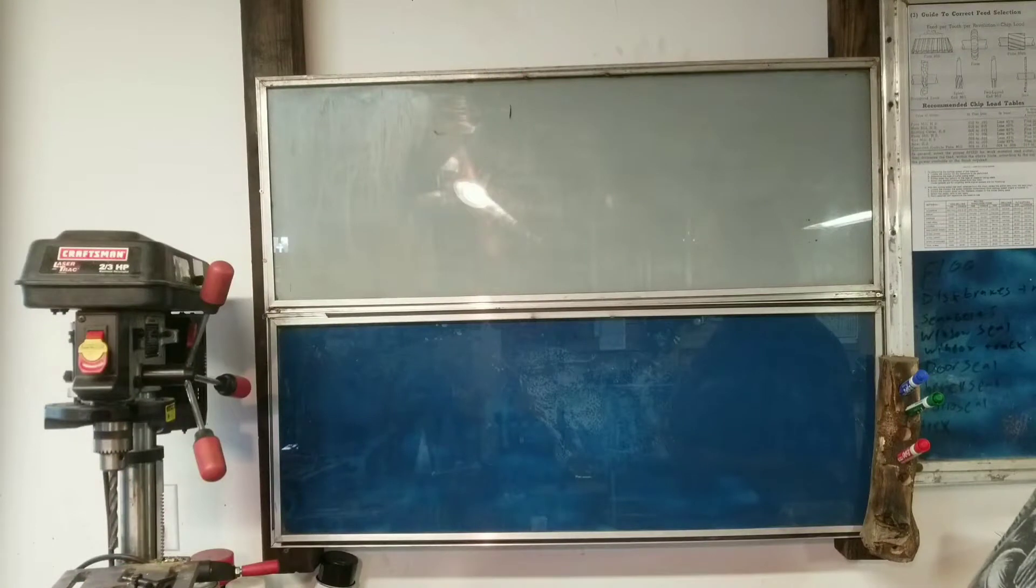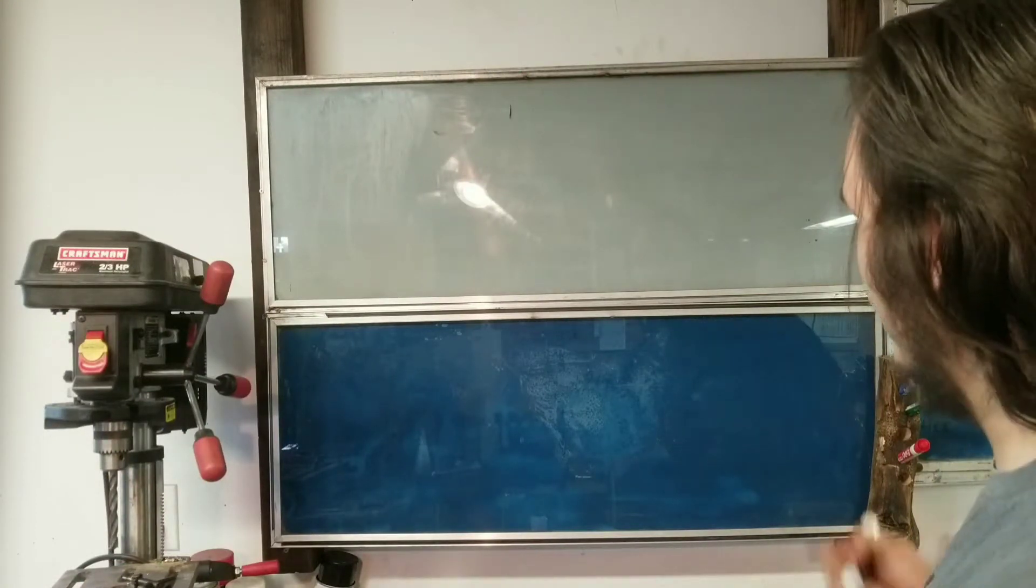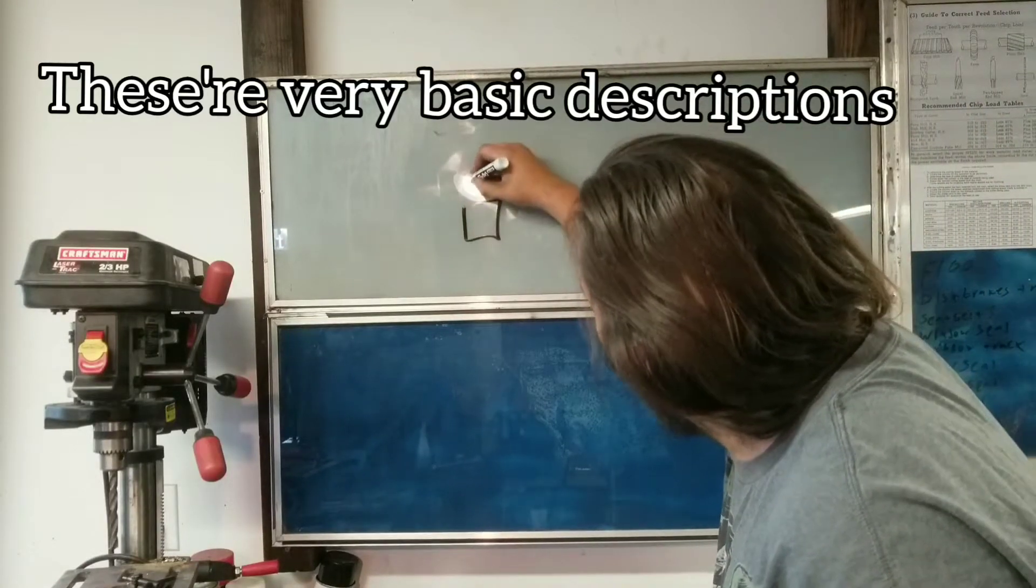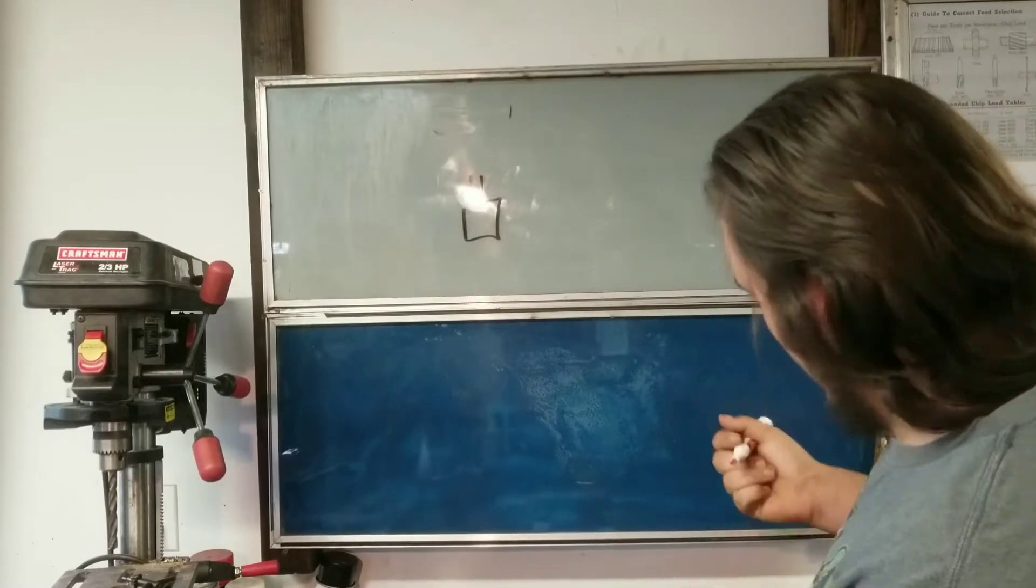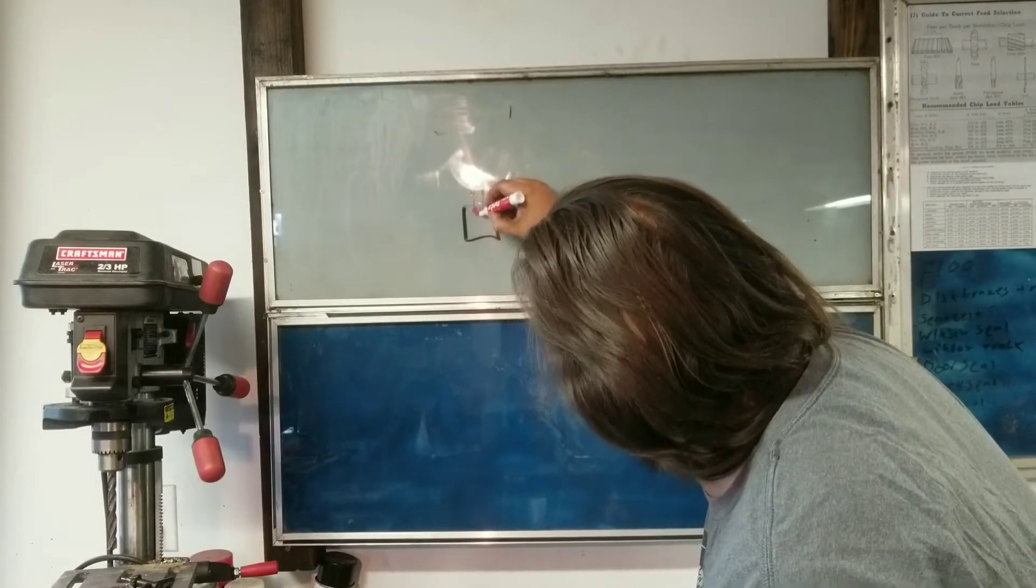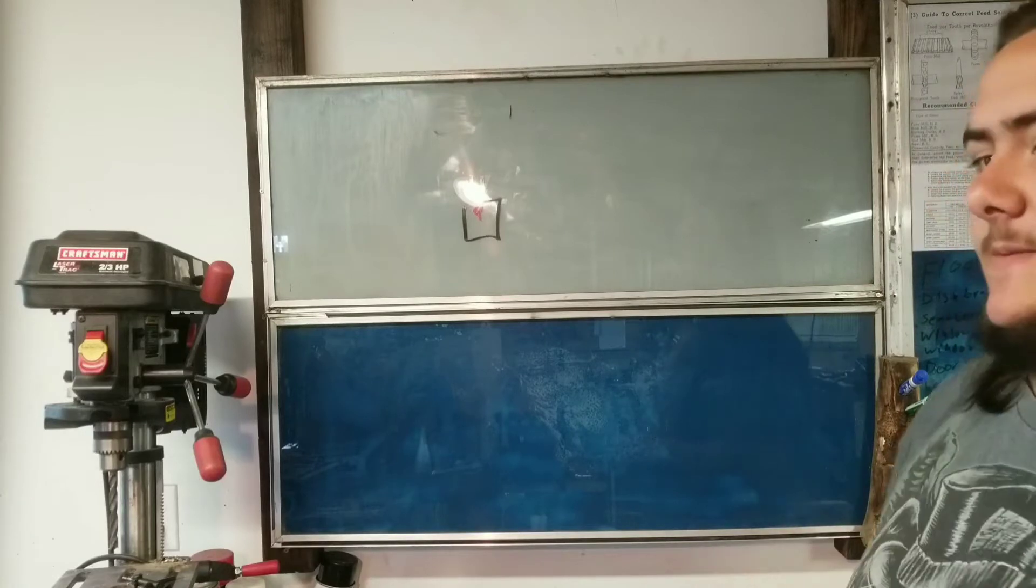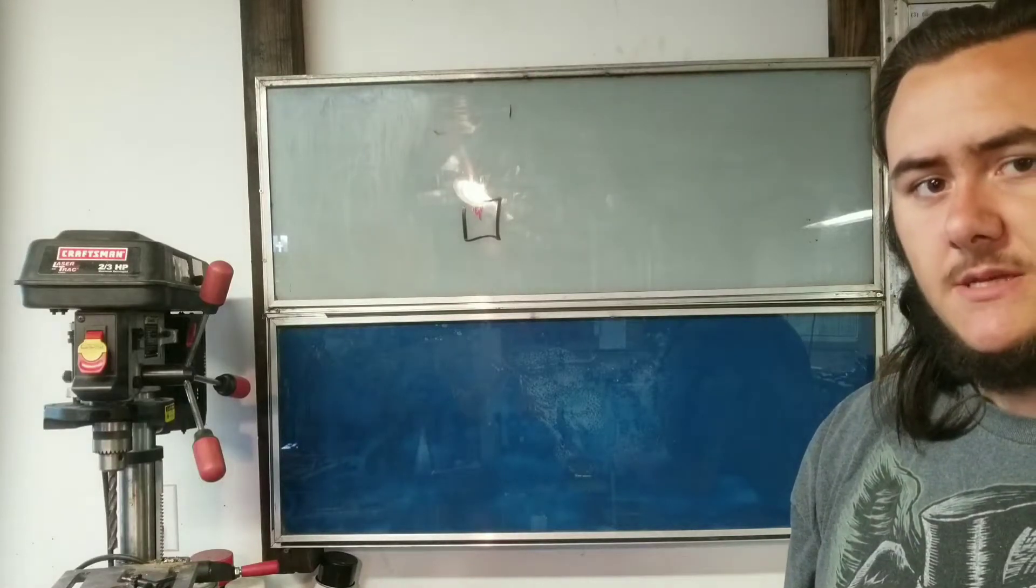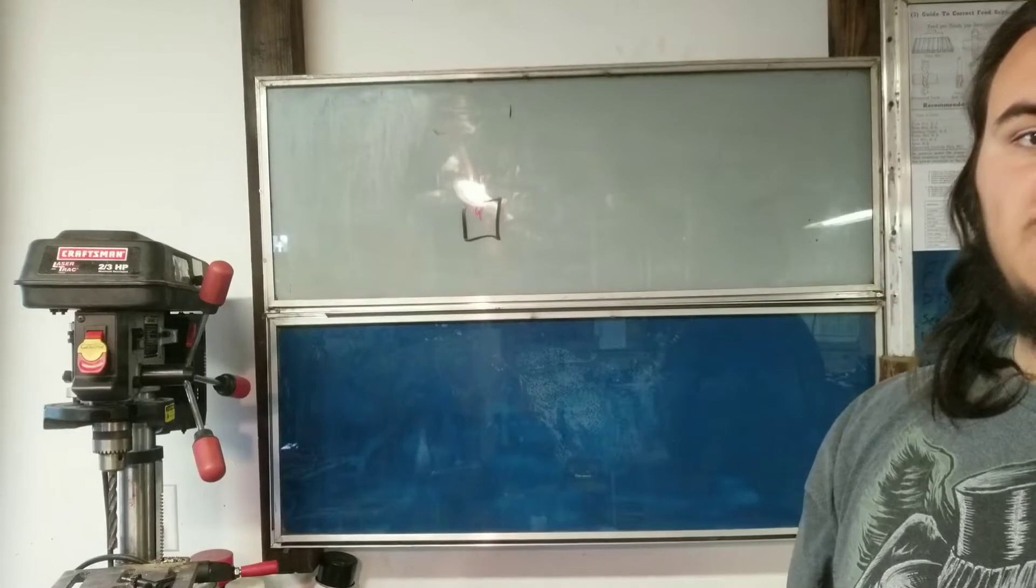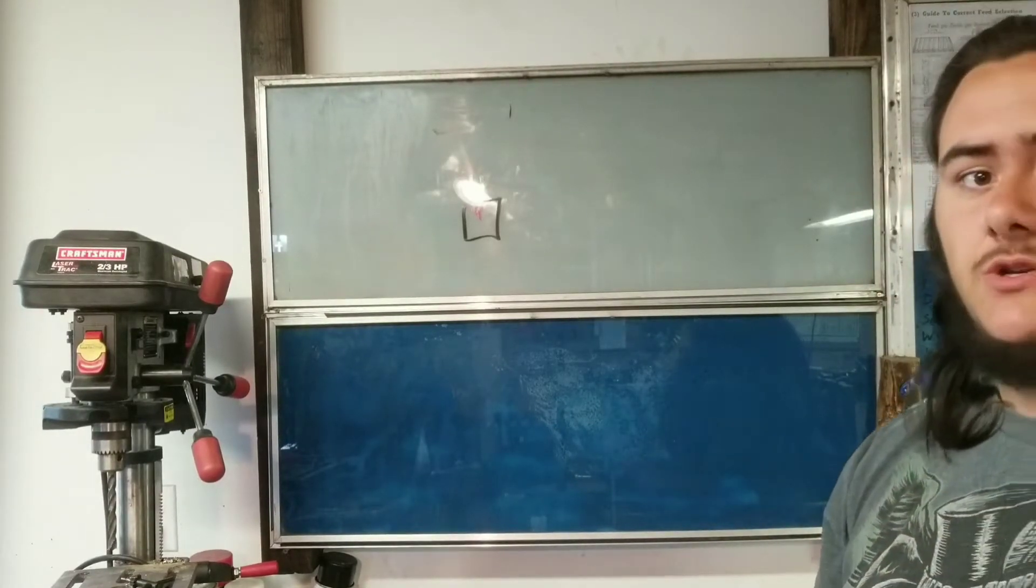So typically when you think of forge there are two different designs that you think of. There's the propane forge which is essentially a box they put heat into. Propane forges are very convenient especially for production work but they can be kind of limiting. If you have a very large forge that requires a lot of gas, that can be kind of nice for big work but they don't do very well with small work.